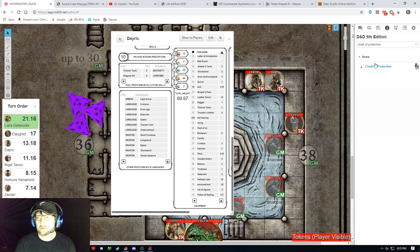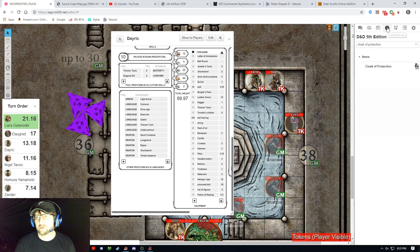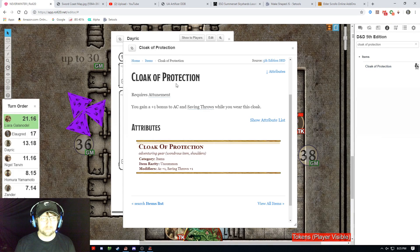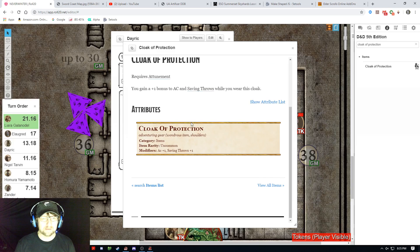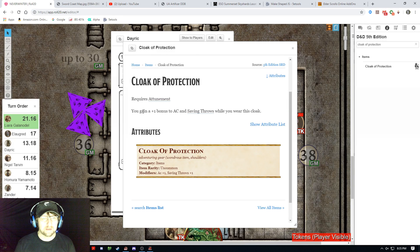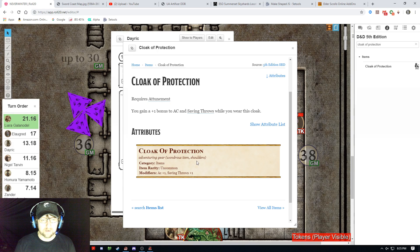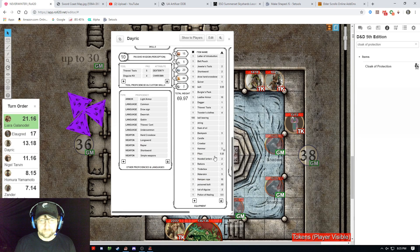So he puts it on. I go over here to the compendium and I type in 'cloak of protection.' It pulls up the cloak of protection, I click on it, and it tells you what it does: you gain a plus one bonus to armor class and saving throws while you wear this cloak.